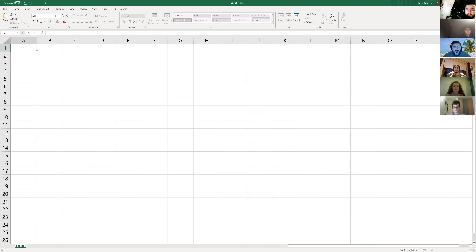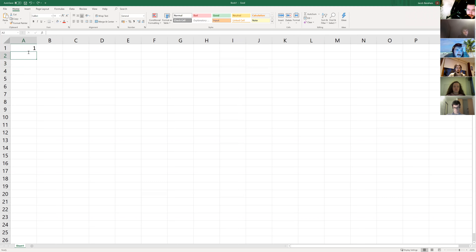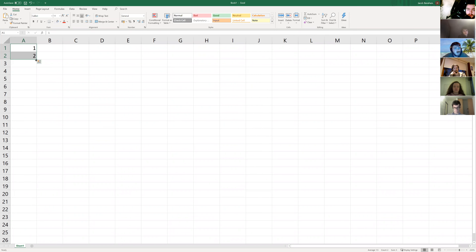If you haven't used Excel before, I'll go from the very basics. Excel is built to be used simply. If I wanted to put in the numbers one to ten, I wouldn't have to type each one. I put in one, then two — Excel recognizes patterns. If I select both cells and drag down using the little black square, it'll recognize the increment of one and continue the pattern through all the cells selected.